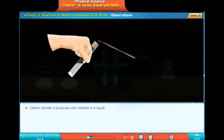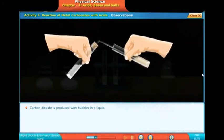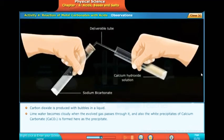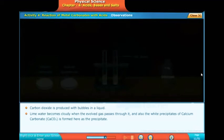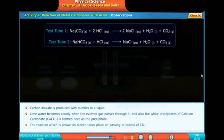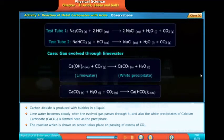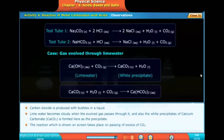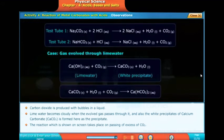Our observation: carbon dioxide is produced with bubbles in the liquid. Lime water becomes cloudy when the evolved gas passes through it, and white precipitates of calcium carbonate (CaCO3) are formed. From test tube 1: sodium carbonate with HCl forms sodium chloride, water, and carbon dioxide — Na2CO3 + HCl → NaCl + H2O + CO2.